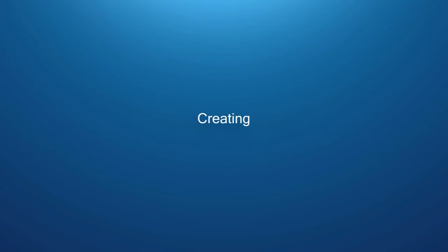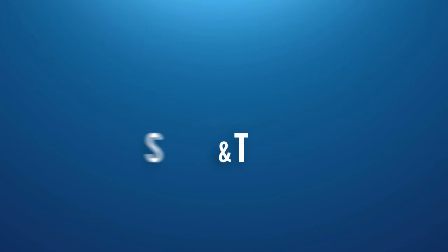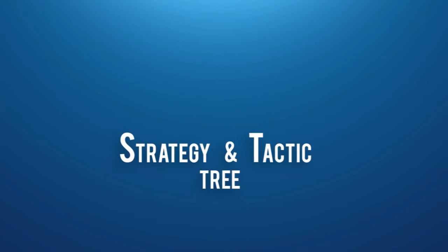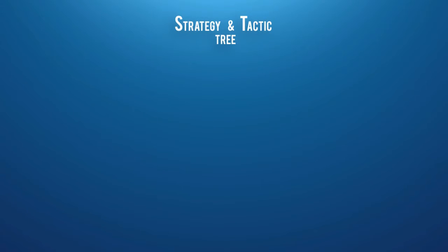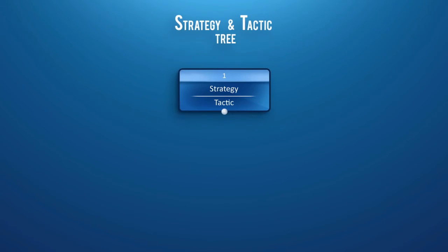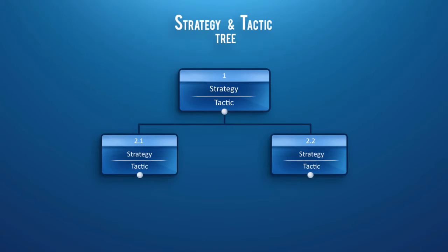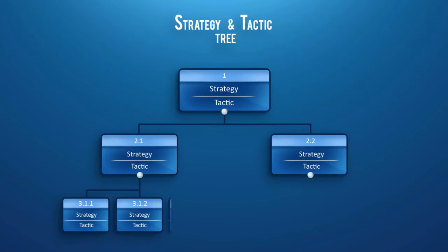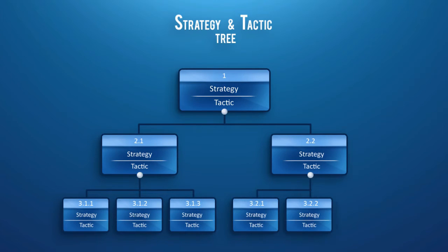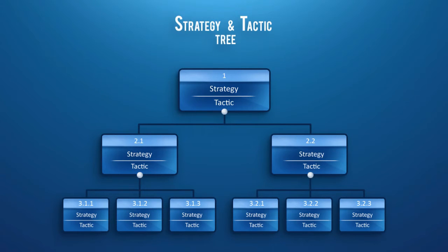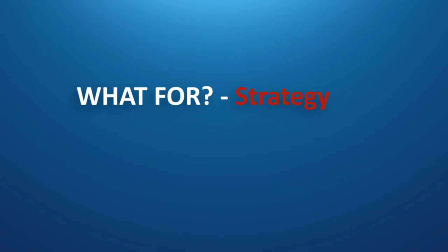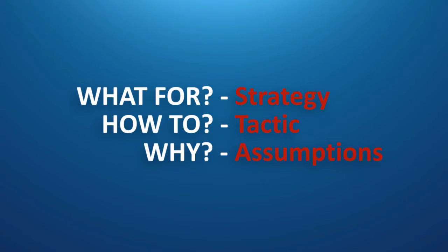Let's start by creating our first S&T. A strategy and tactic tree is simply a method for defining and focusing our attention on the hierarchy of the critical changes we believe are necessary and sufficient to achieve a specific goal. Once the structure is complete, we then define each of the changes or blocks within an S&T further by defining its what for, how to and why.